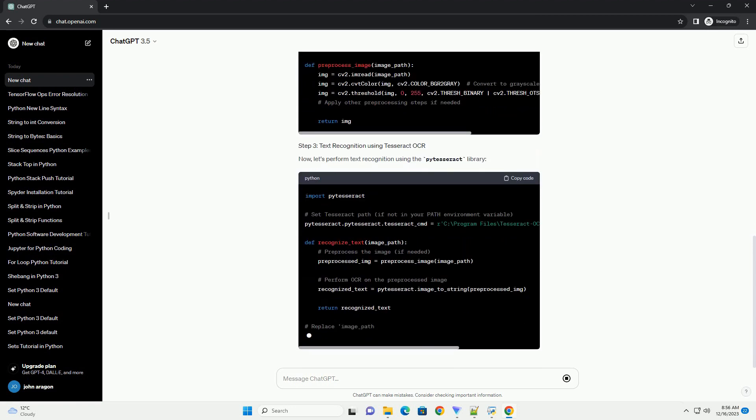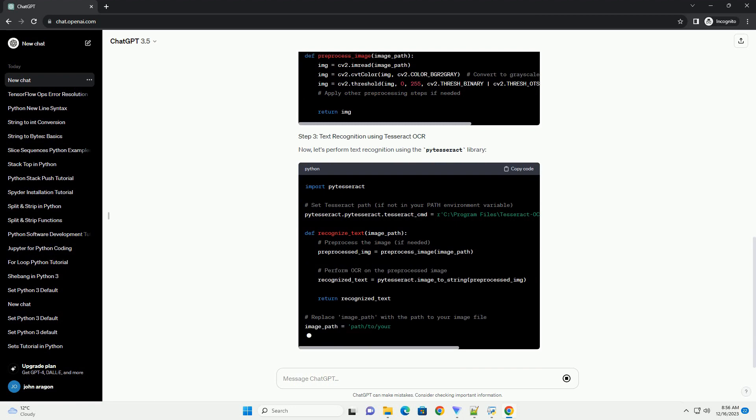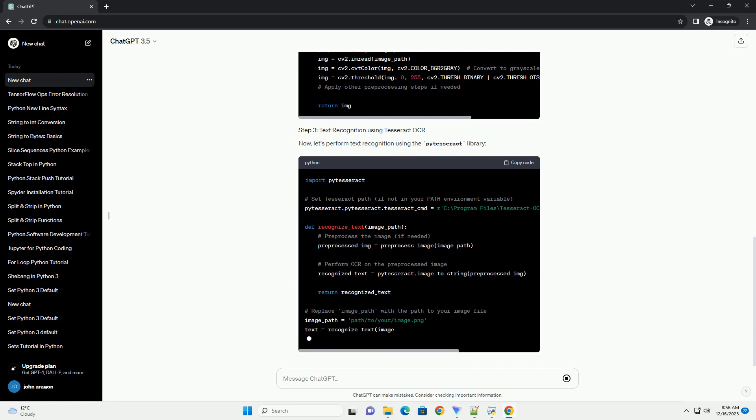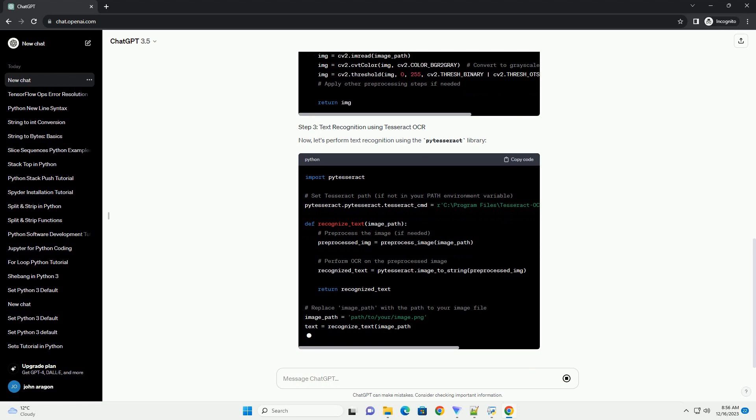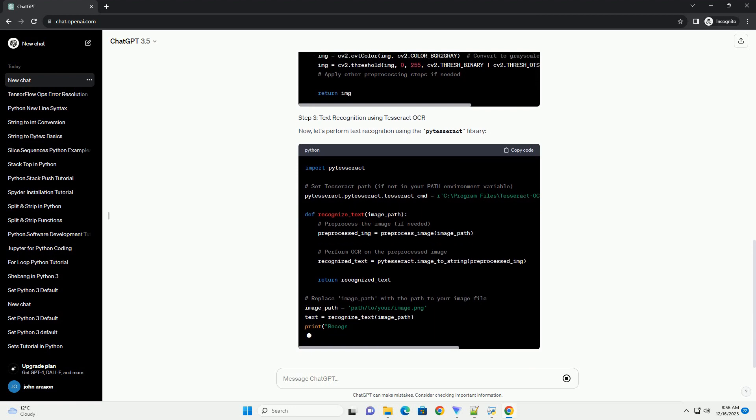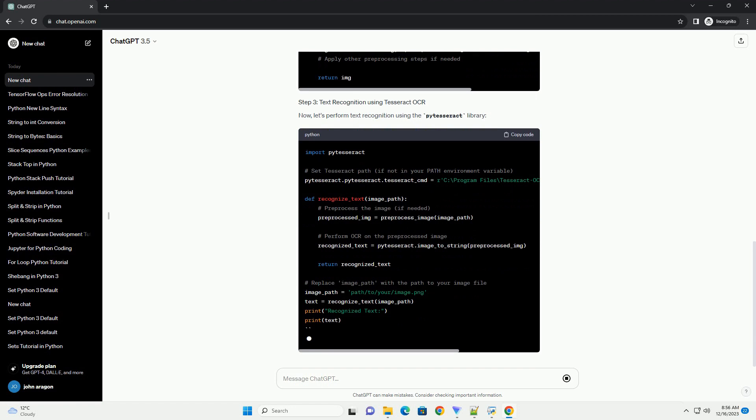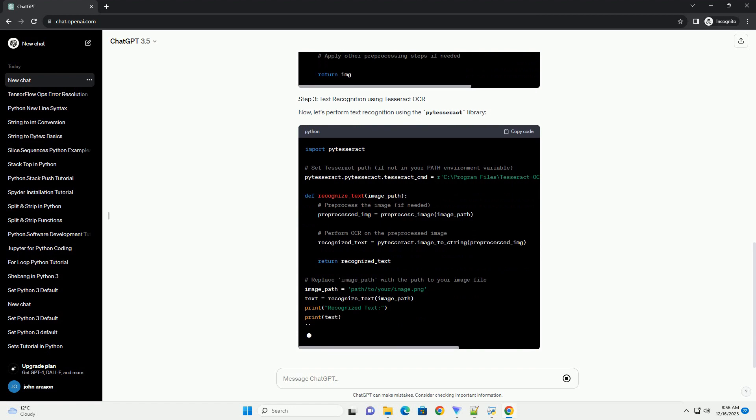Prerequisites: Setting up a GitHub repository, writing the Python code. Create a Python script, example text_recognition.py, in your project directory and open it in your favorite code editor.